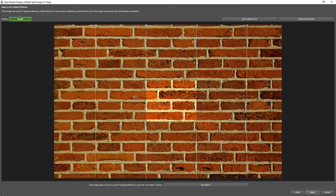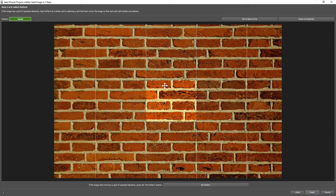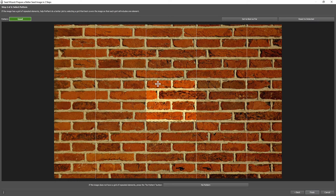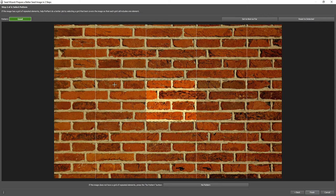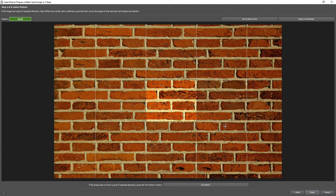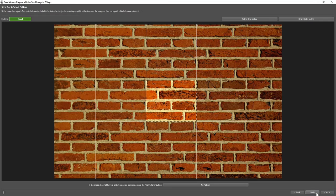If we look into the nearby pattern cells, we can see, for instance, these two bricks are in the same position in all of them. So it looks like a good pattern, and we'll click Finish.